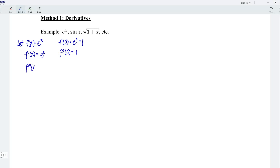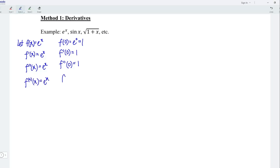Let's differentiate for the second time. We have e to the power of x again. At point x equal to 0, it's again 1, which means that at any derivative of the function, we always obtain e to the power of x. And at point x equal to 0, it's always equal to 1. We can now proceed to form the Maclaurin series for e to the power of x.